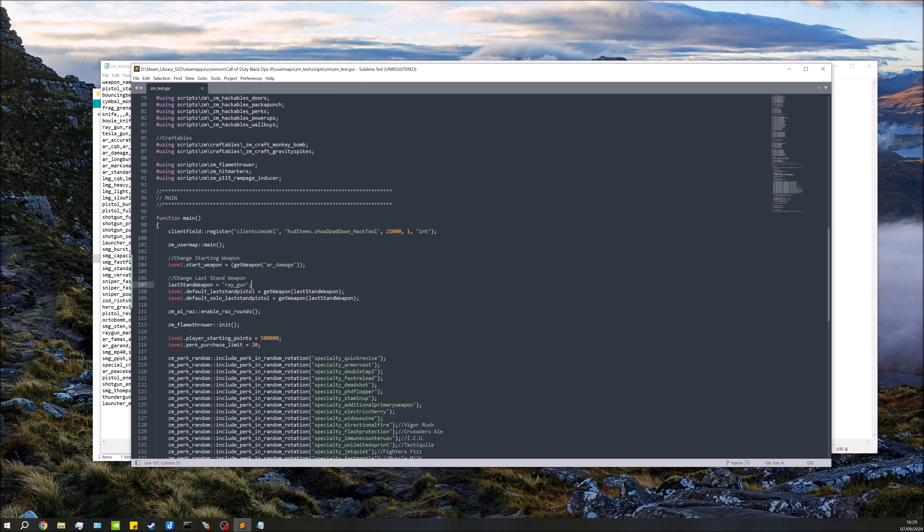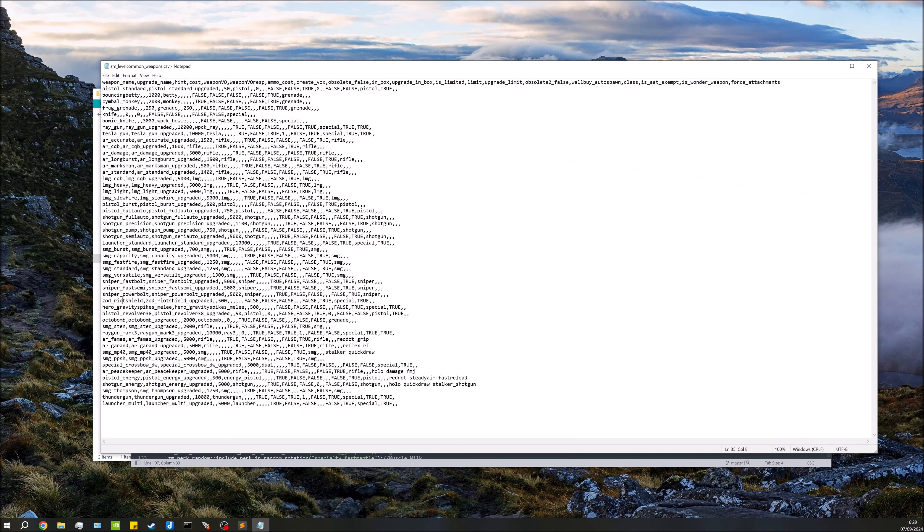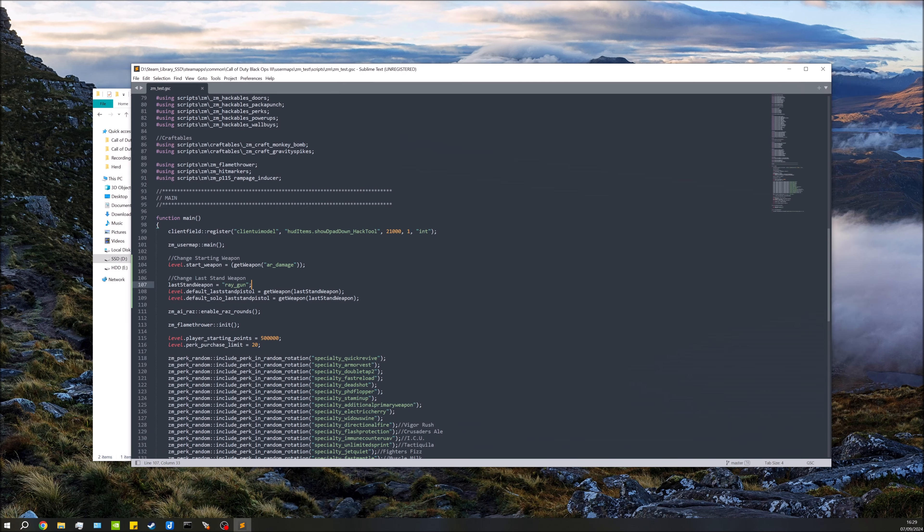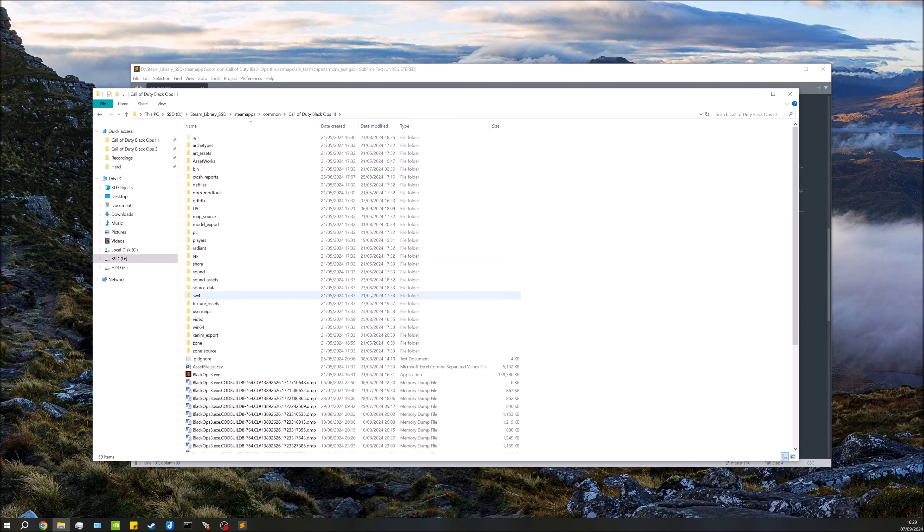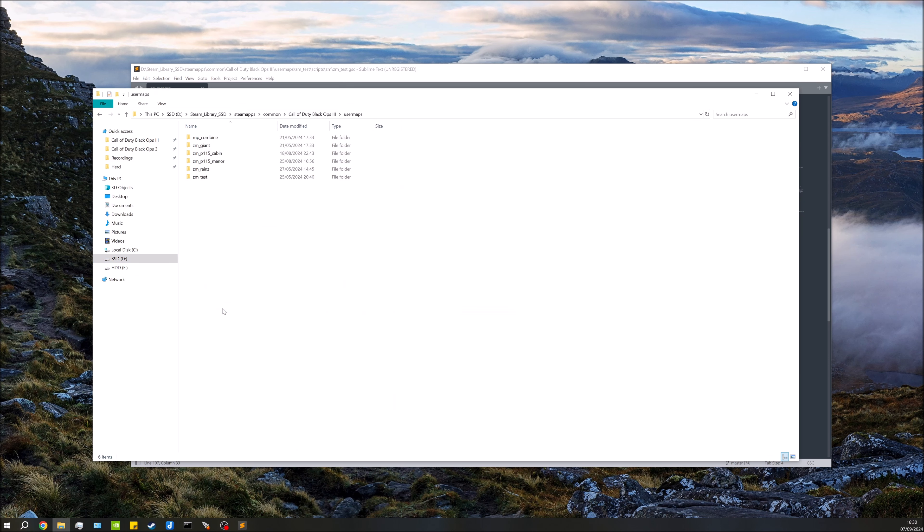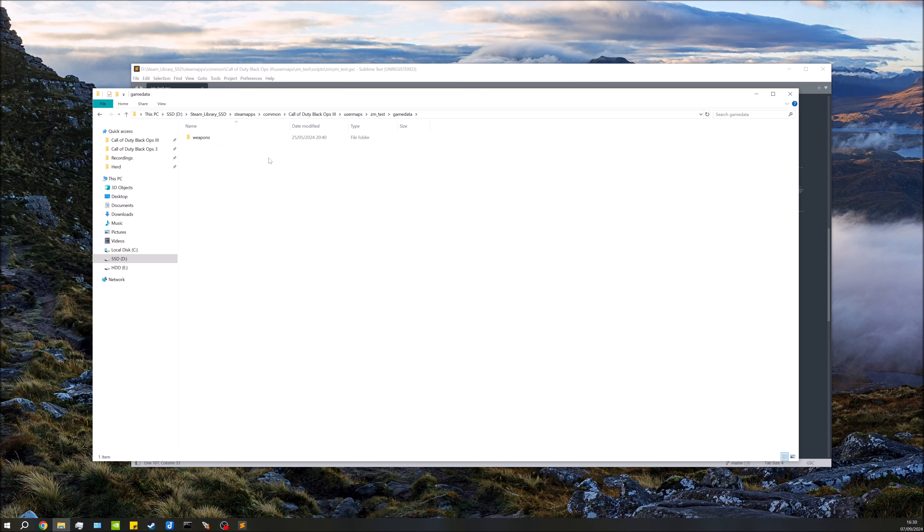Let's save that. Now I did mention if you're not using the stock Black Ops 3 weapons, not a problem. I'm just going to exit out of that. In this case, if I go over to my root and we'll go over to user maps, we'll go to my map name, and we'll go over to game data.